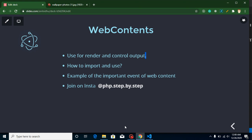Hi everyone, welcome back to my channel. My name is Anil and in this Electron.js video tutorial we will learn what is webContents, how we can import and use them, and we will see some examples of some important events of webContents.